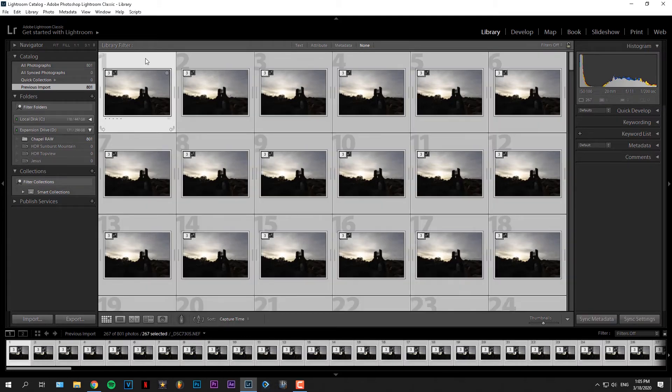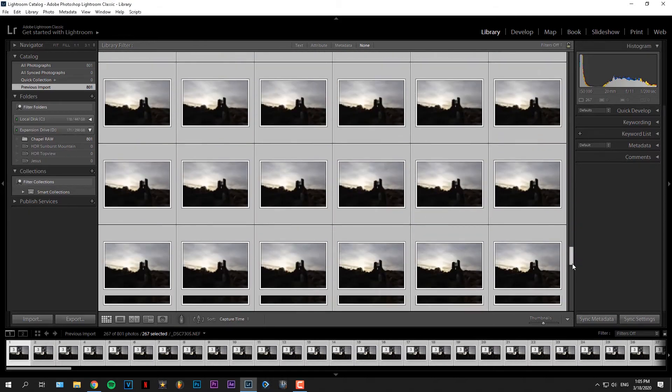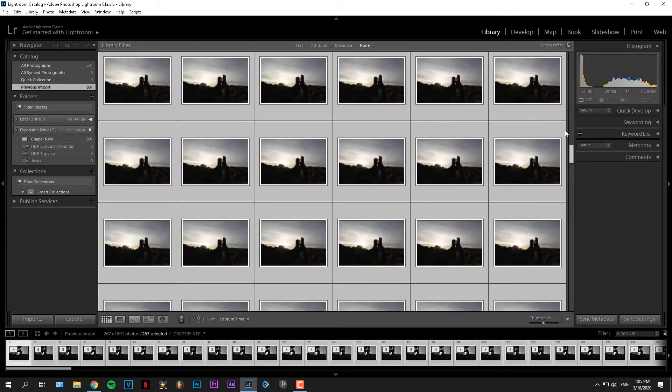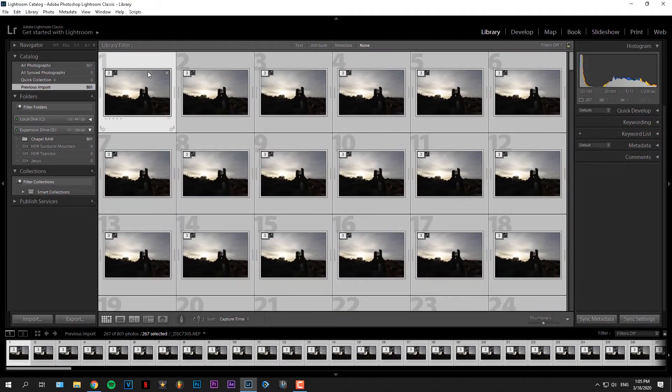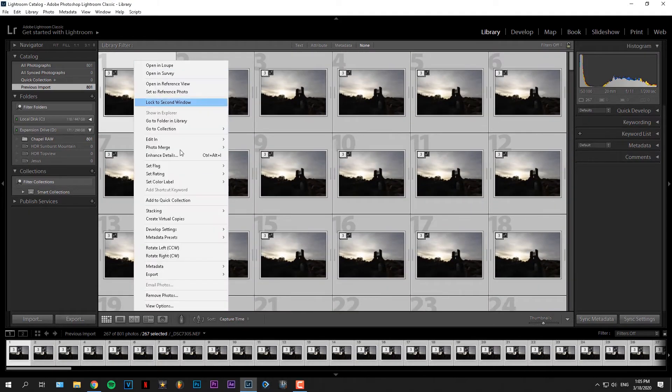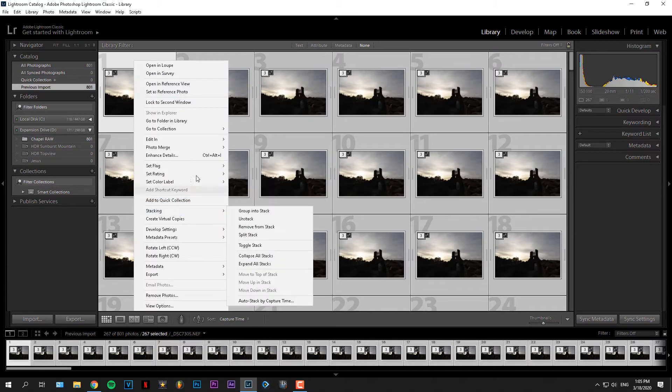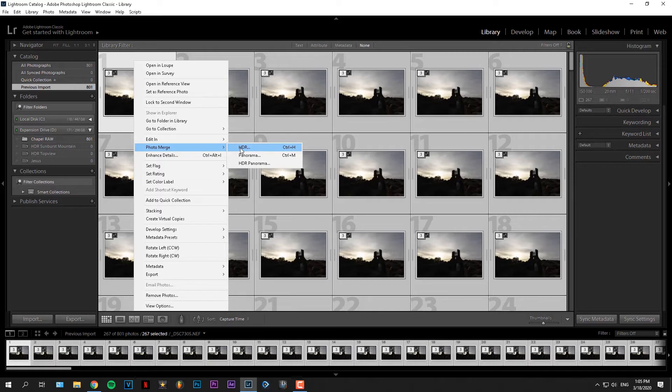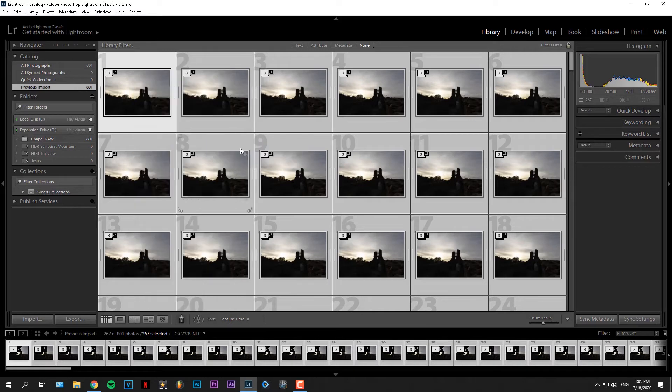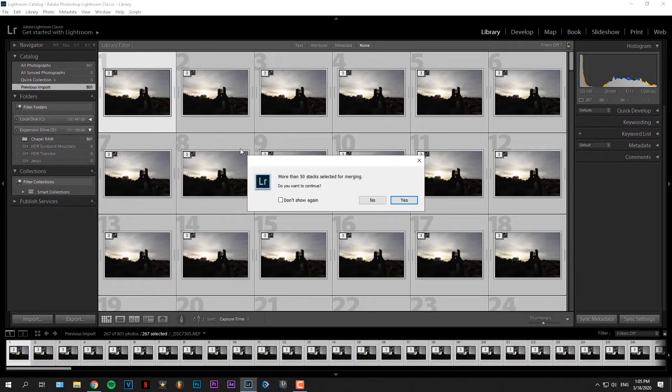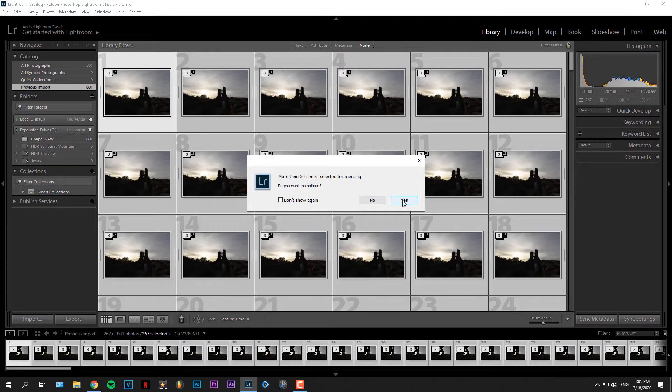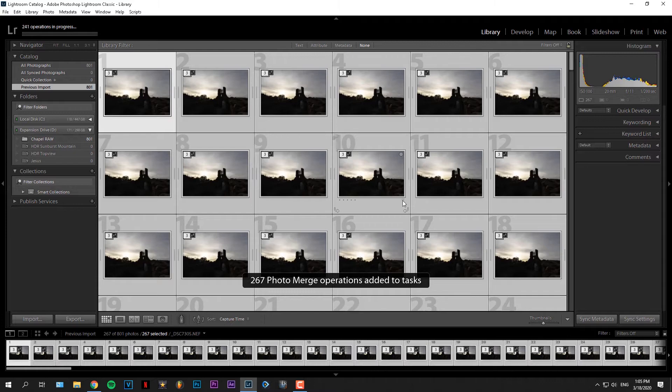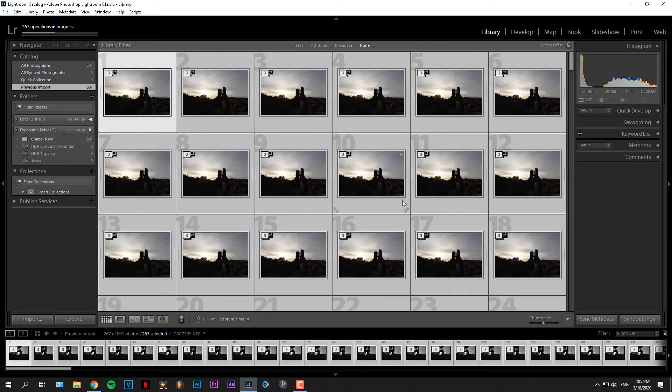What you do now is select all images once again by Ctrl A, and then right click on any image, go to Photo Merge this time, and then click HDR. Lightroom will then create HDR images out of all these brackets. This can take quite long, depending on the amount of images you want to process here. So I'll just skip forward a bit.